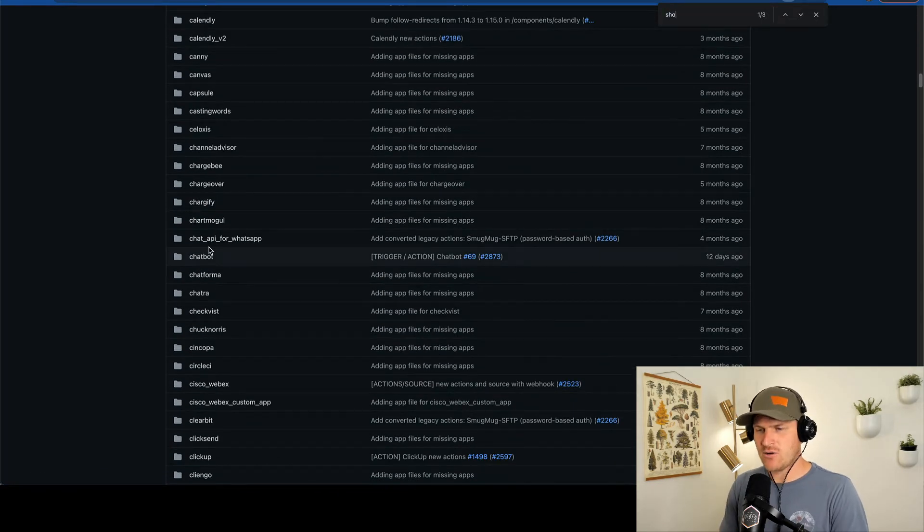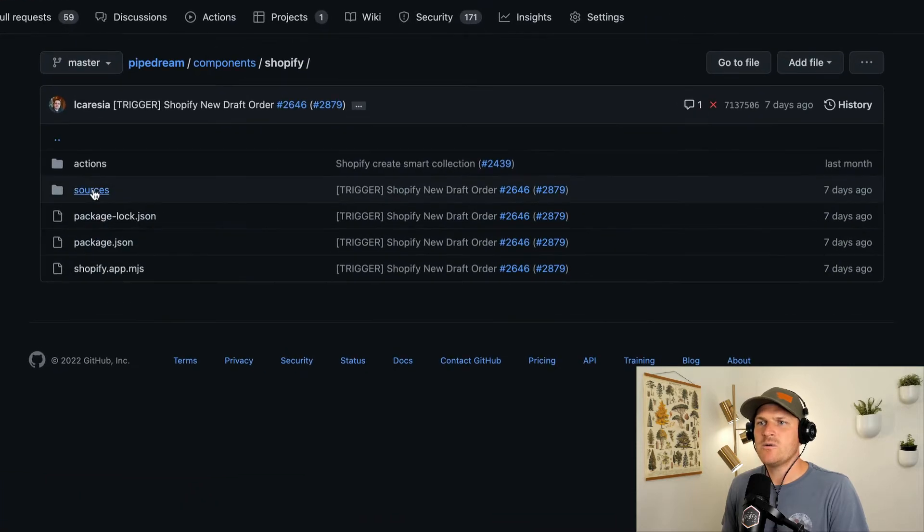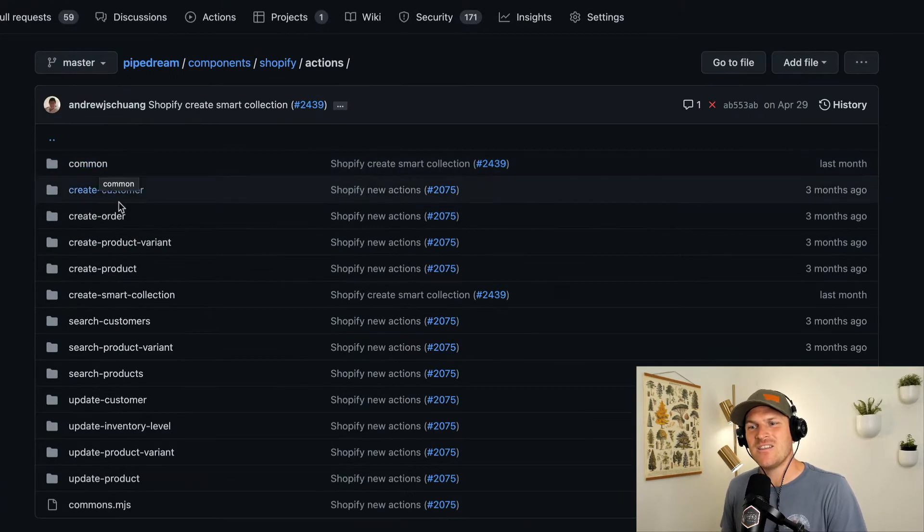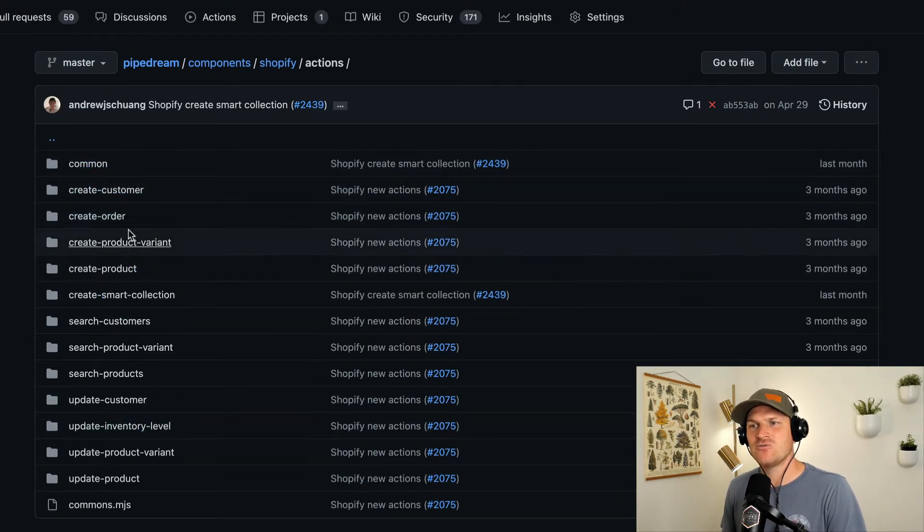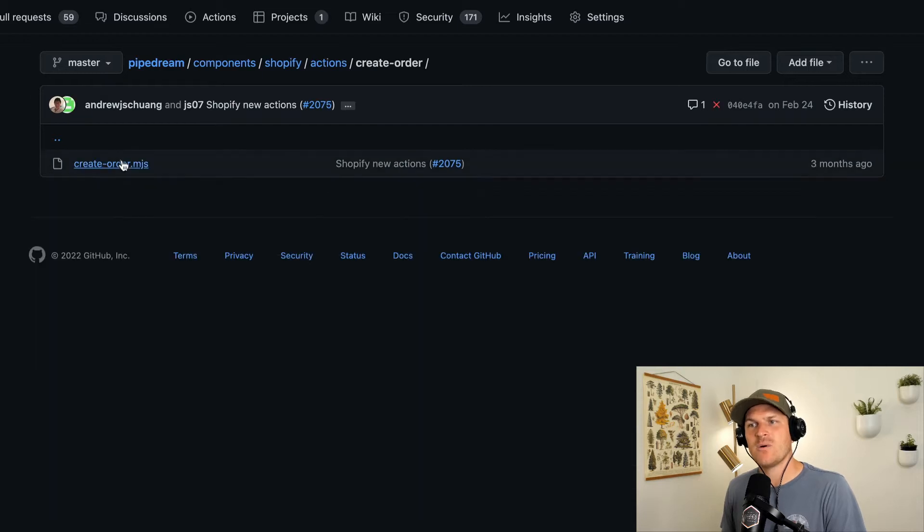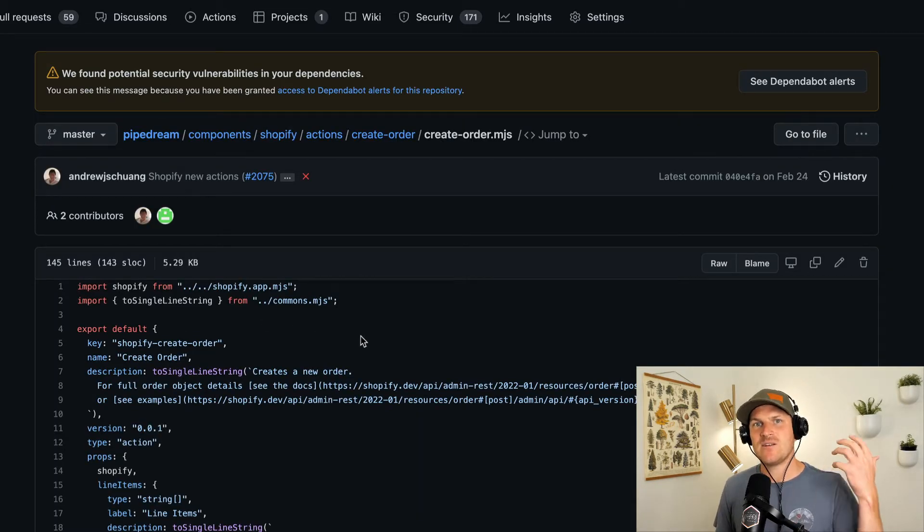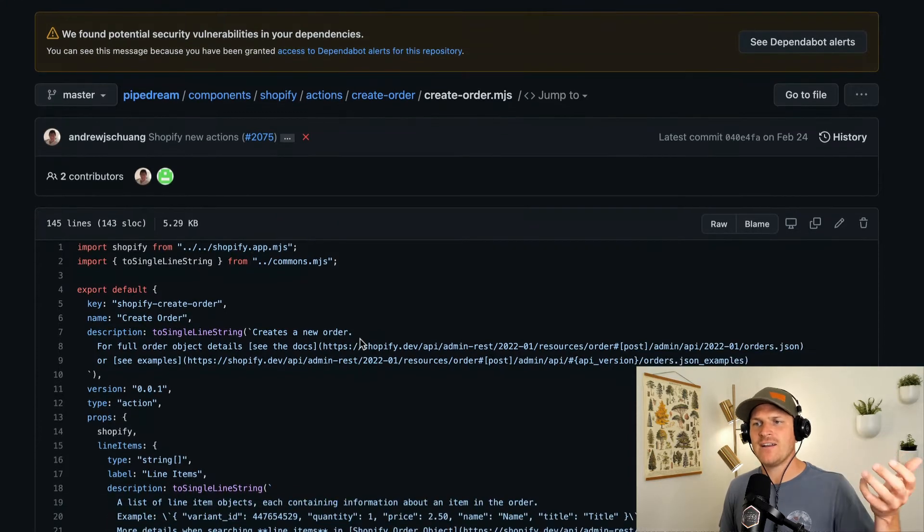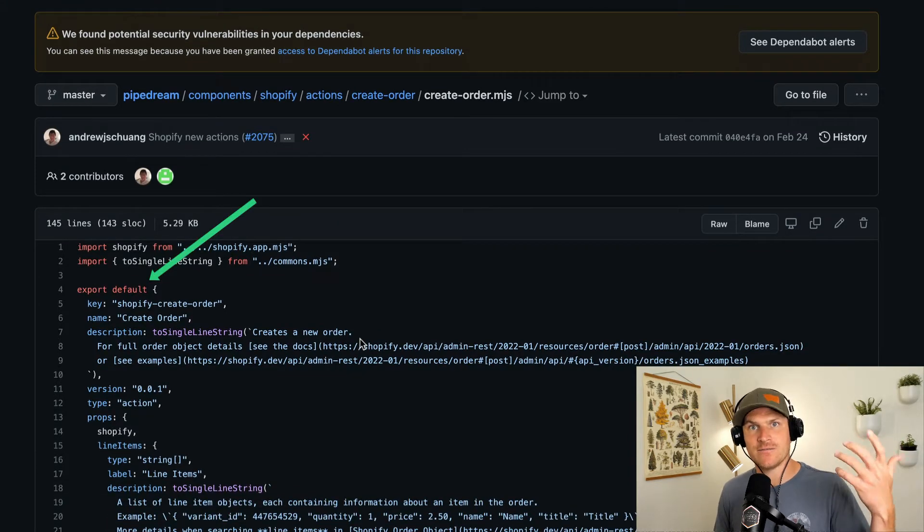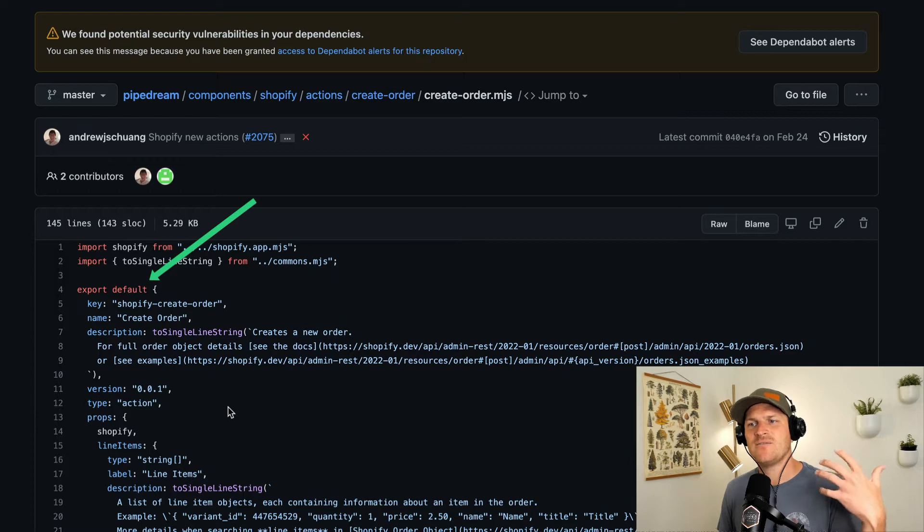So if we look up Shopify, for example, we'll see the same exact corresponding action that you just saw to create an order right here within the code base. Now, some of these things look a little different.